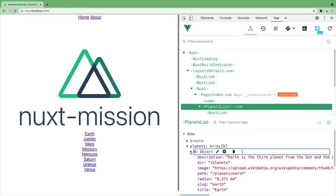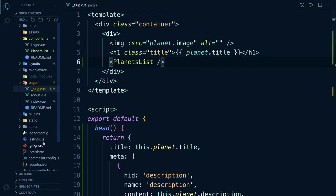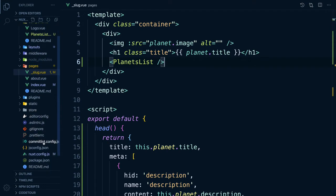But hang on a second! We didn't import the component! How is it even working?